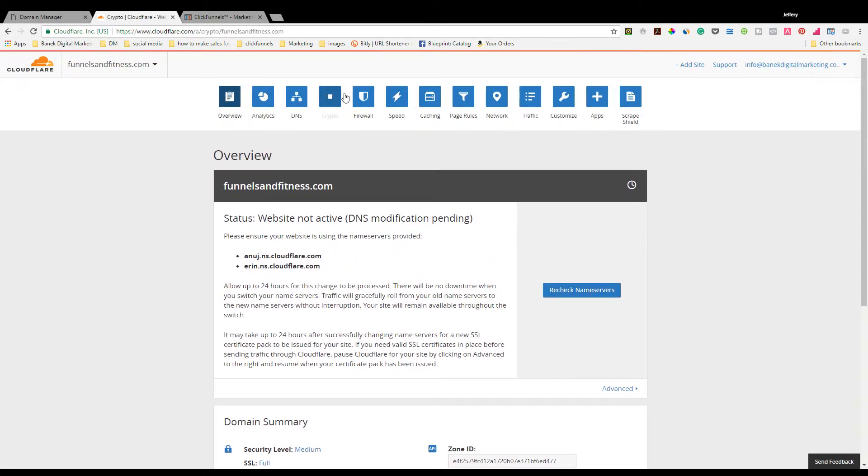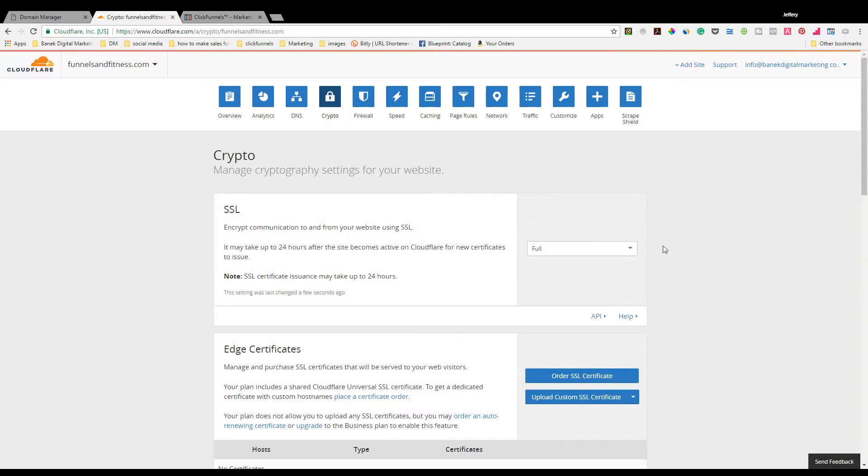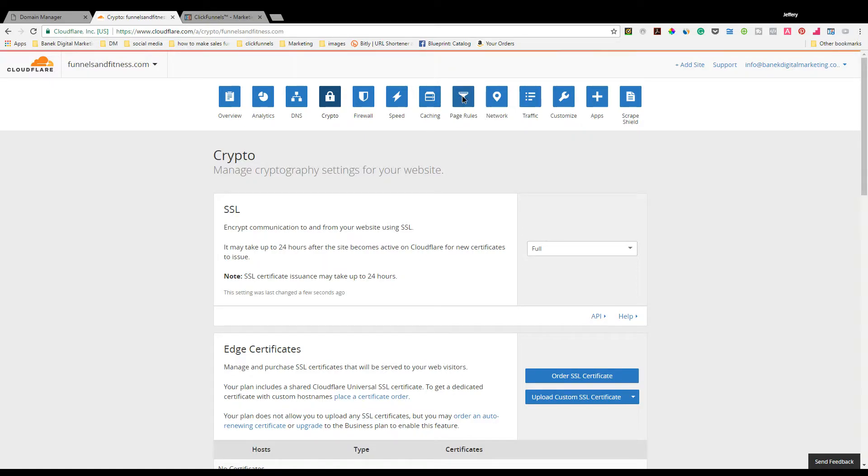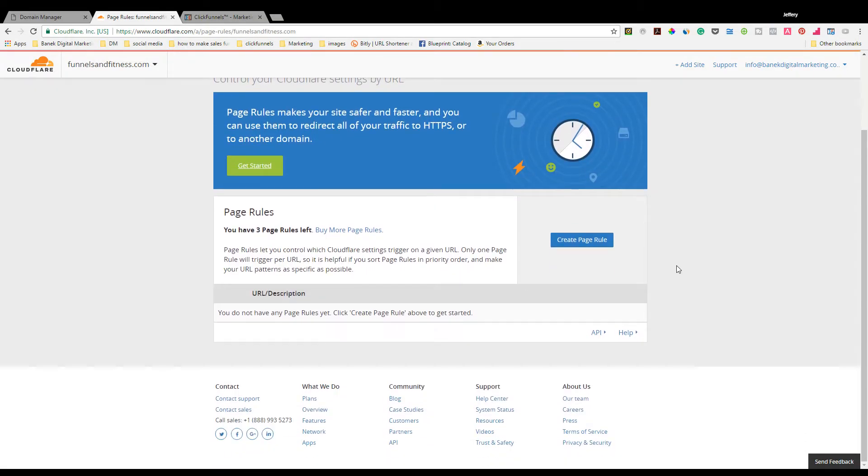At that point, you're going to go to Crypto. Make sure that the SSL is set to Full, which it is. This is pretty much always preset to Full.